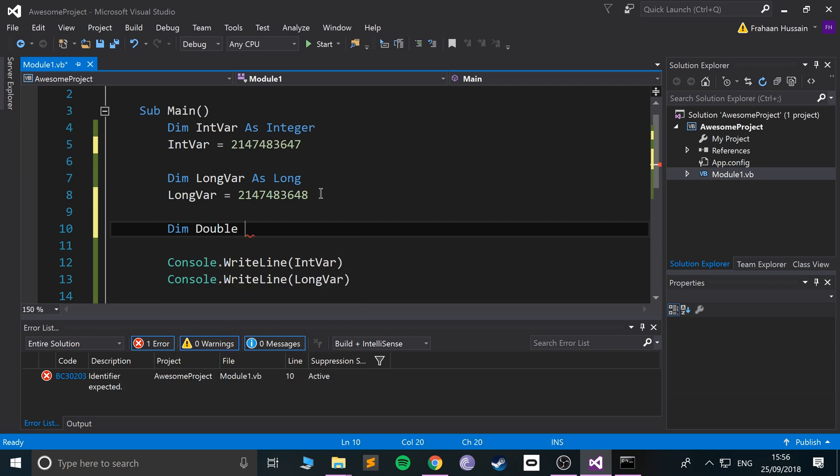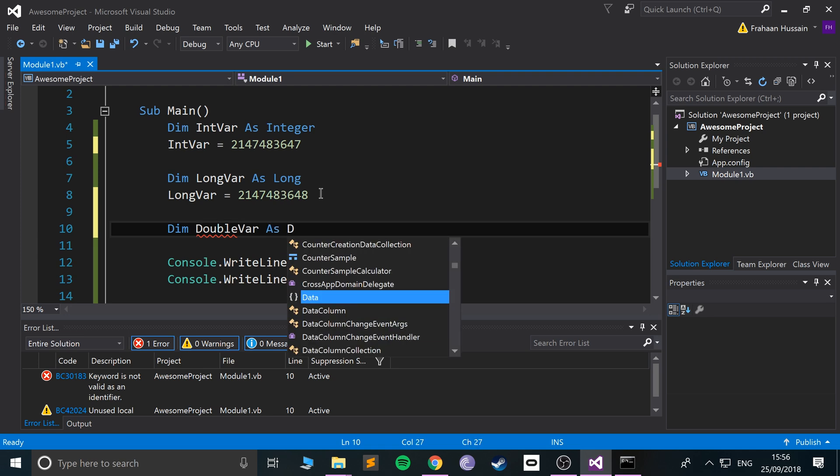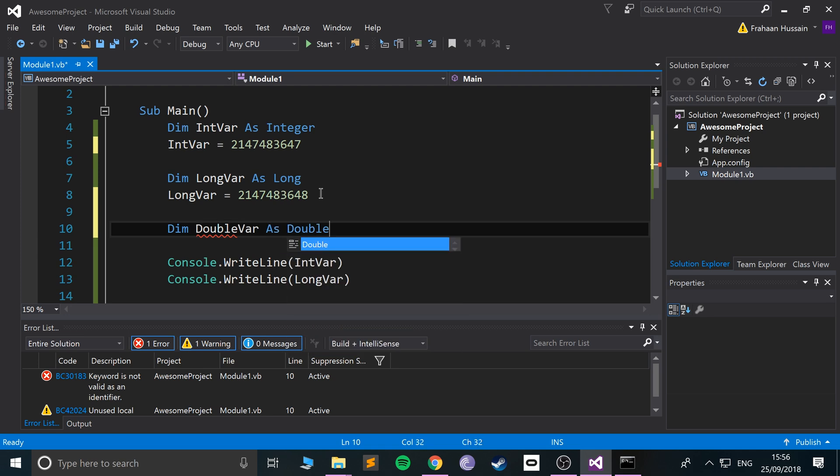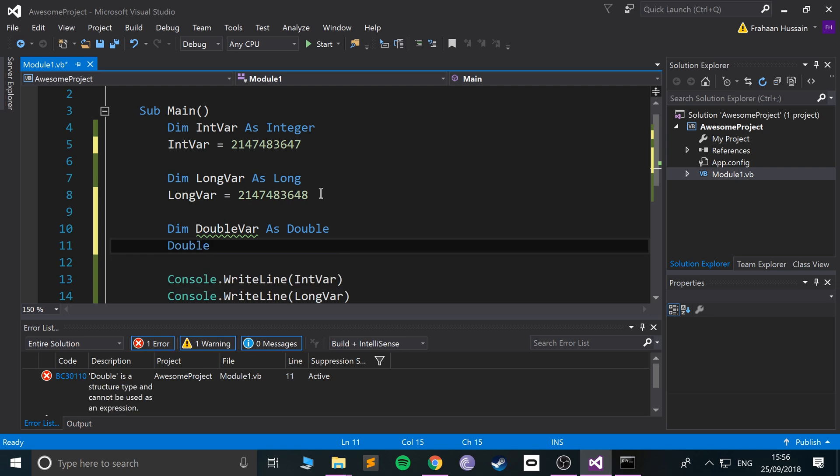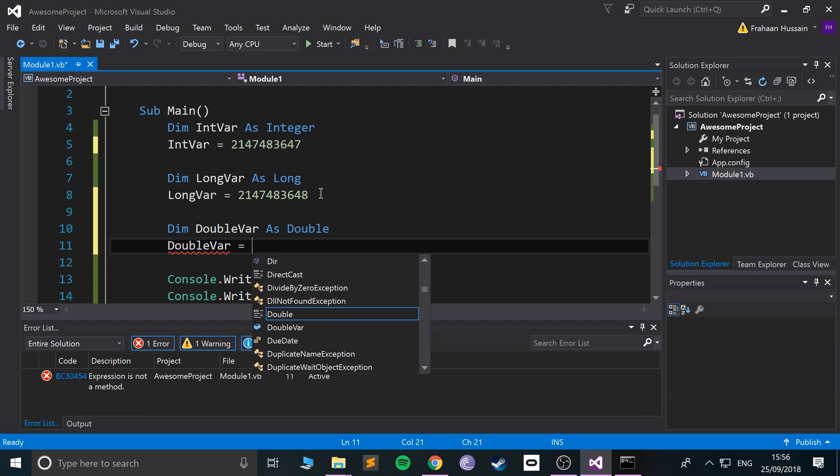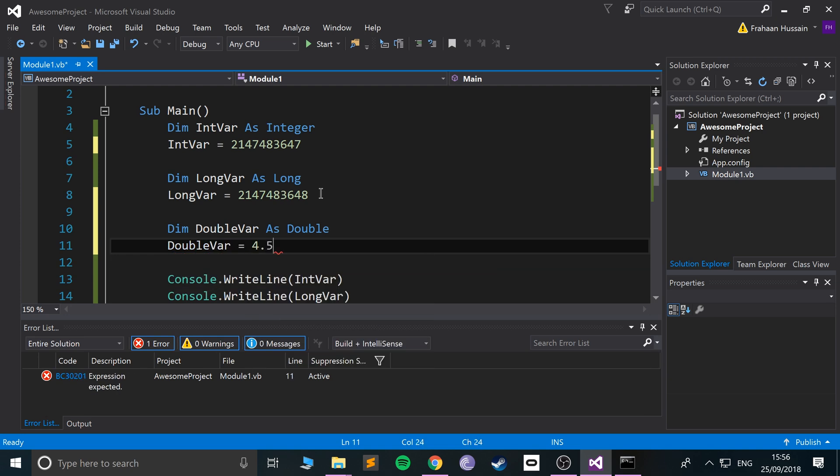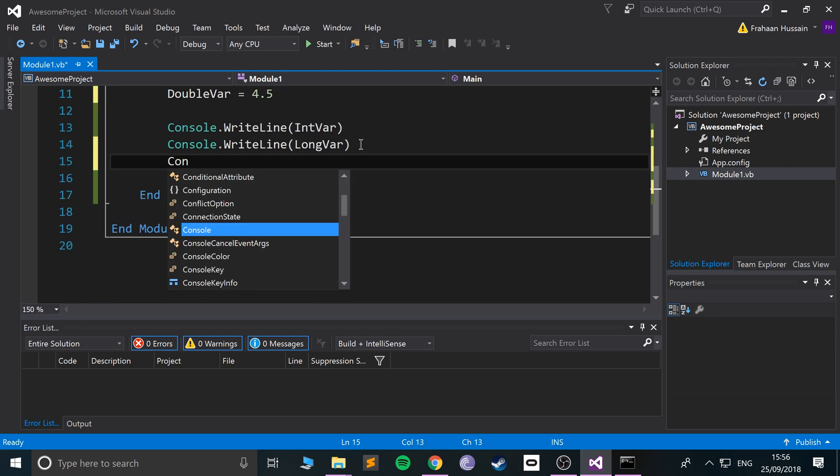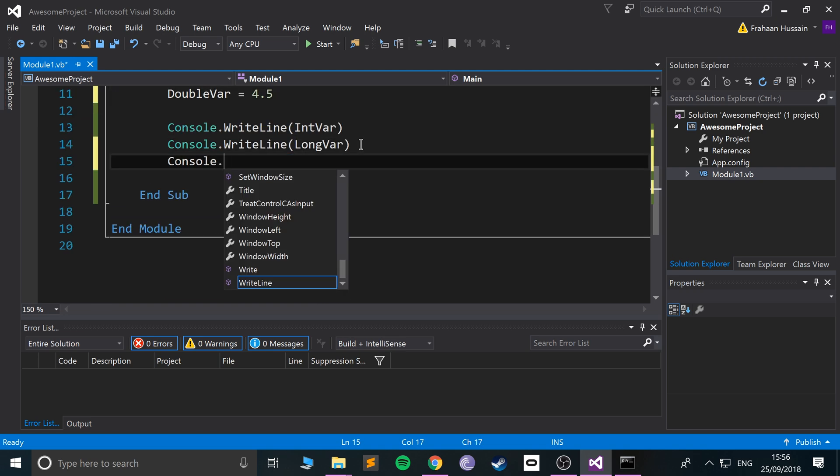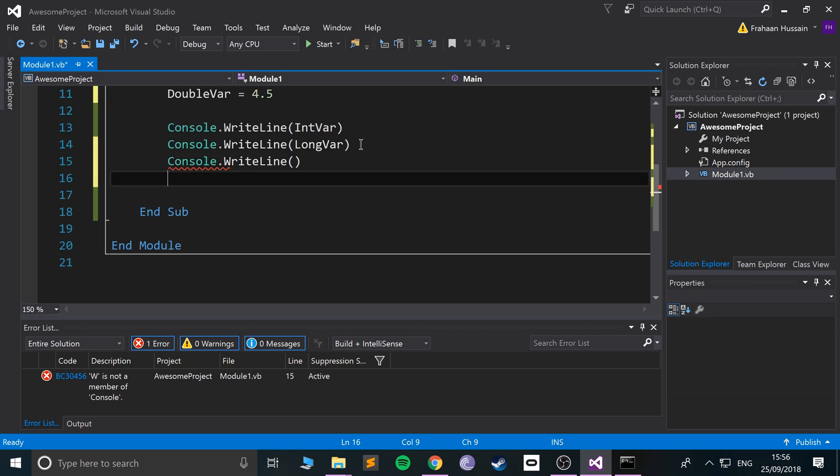If I create a double and call it DoubleVar as double, DoubleVar equals, I don't know, 4.5 for example. If I do console.WriteLine DoubleVar and run it, we get 4.5.